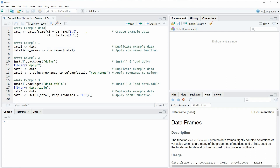Hi, this is Joachim for statisticsglobe.com and in this video I will show you how to convert the row names of a data frame into a column of this data frame. In the video I'm going to show you several examples and all of these examples are based on the data frame that we can create with lines 2 and 3 of the code.